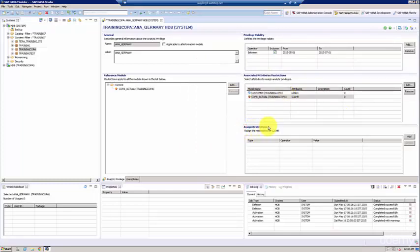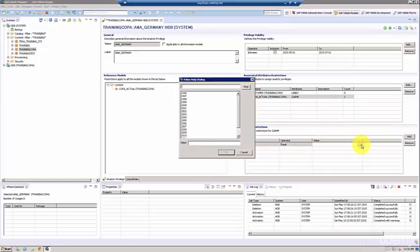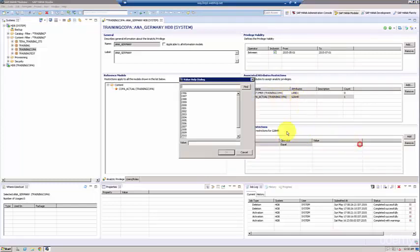So the first restriction you want to say is: type is 'fixed', operator 'equal', and then you can say—it depends where I am selecting. If you see, I'm currently selected for the year, so let's say we need 2012. We need only data for 2012.